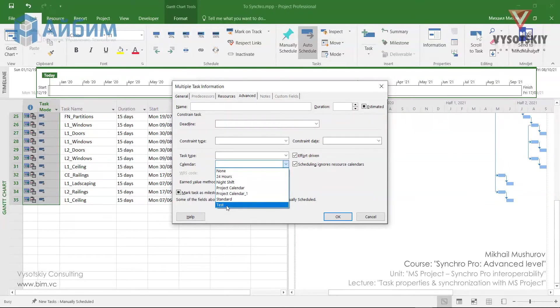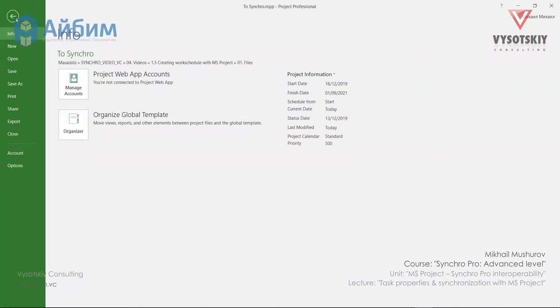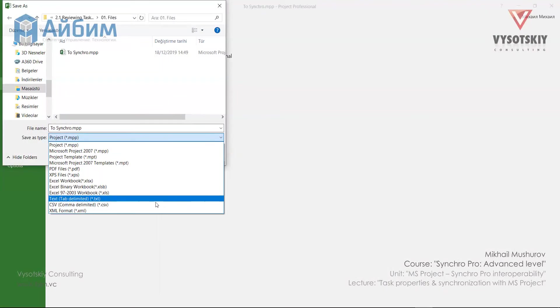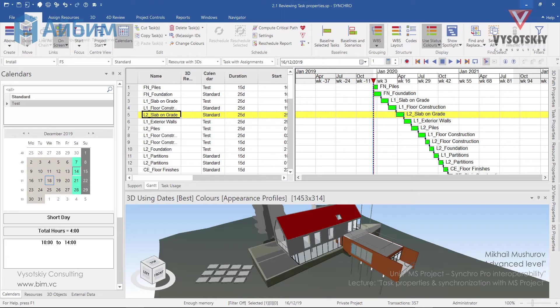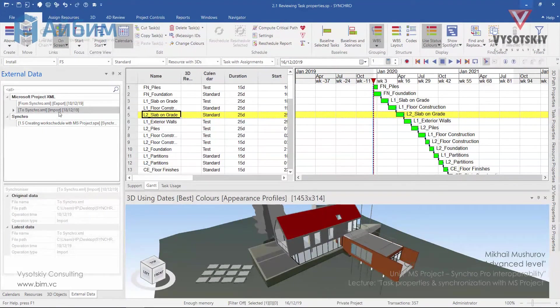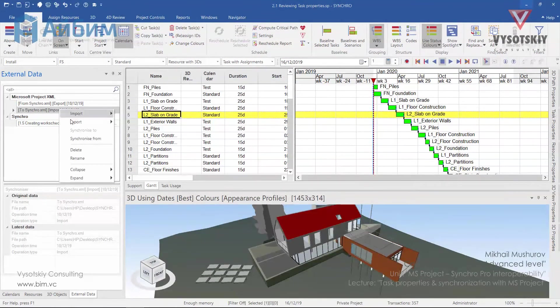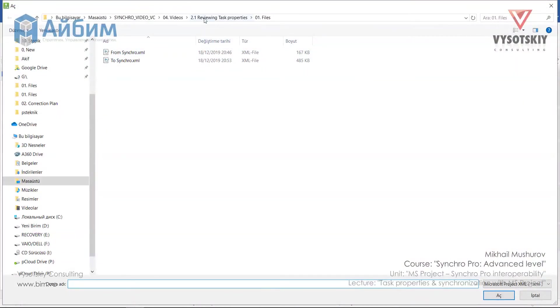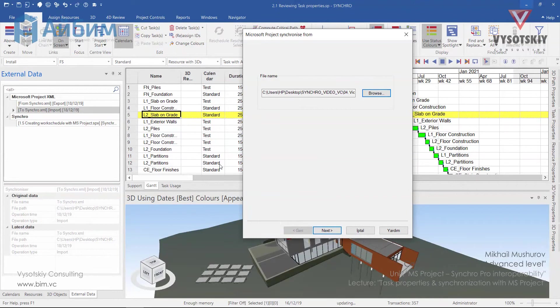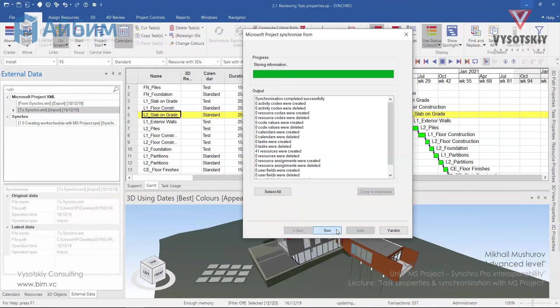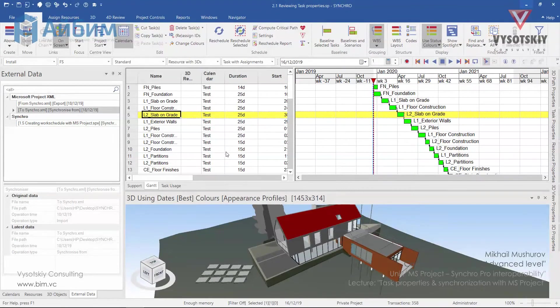Let's choose Test Calendar. And export it as XML file. Let's name it ToSynchro. In the Synchro, go to the external data. And let's synchronize from our schedule. Browse. And choose ToSynchro. Now pay attention on the calendar values here. Once we synchronize it, our calendars have been synchronized.